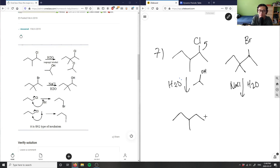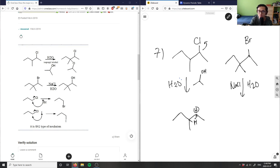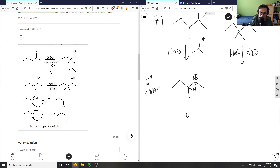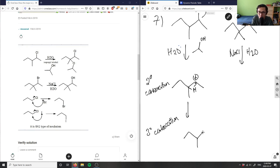I'm going to get a carbocation with a positive charge. Then it's going to do a hydride shift — I have one hydrogen here that's going to come and swap places with the carbocation. Currently I have a secondary carbocation, but I can hydride shift it to make a tertiary carbocation, which is more stable.